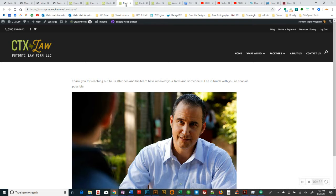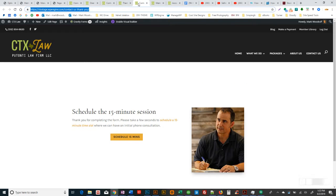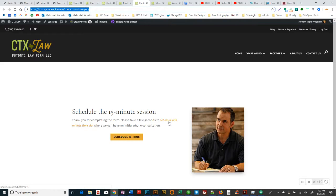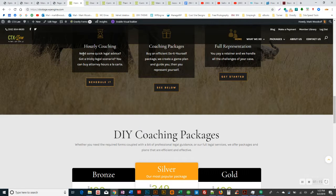It says great. In fact, I think it is this one. Let's go to the 15 minute session. Thanks for completing the form. Please take a few seconds. So they're not getting access to the library with this one. They're just scheduling a 15 minute time slot. And I think there's another way that people can get to this if they just want to schedule you for 15 minutes, but we'll have to talk about that.